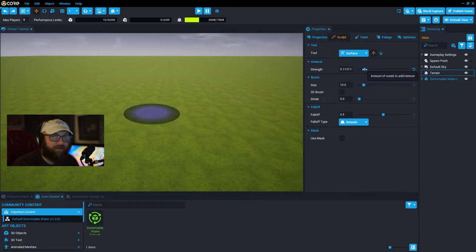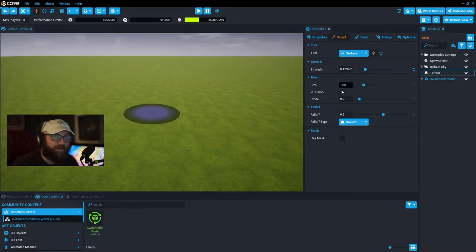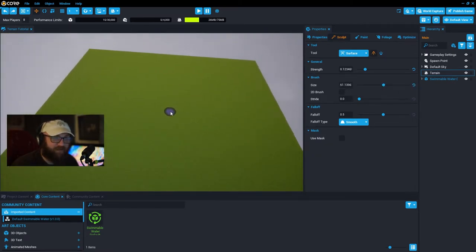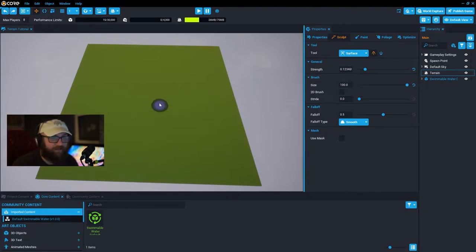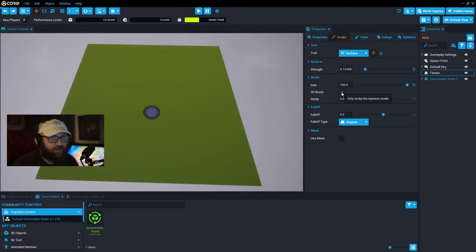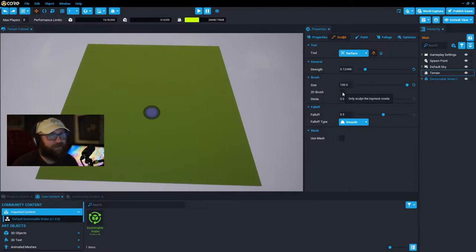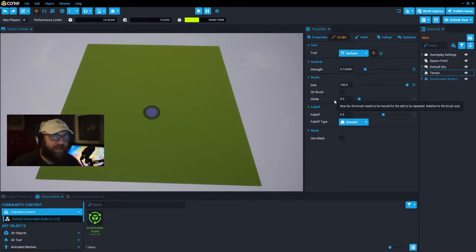Here's how I like to set up my surface tool: lower value on strength, brush size turned up because we have a giant terrain file and need to make big changes to start off. For the 2D brush I generally do not use it — it just moves the top voxels — so make sure that's unchecked unless you know you only want to move those top voxels.